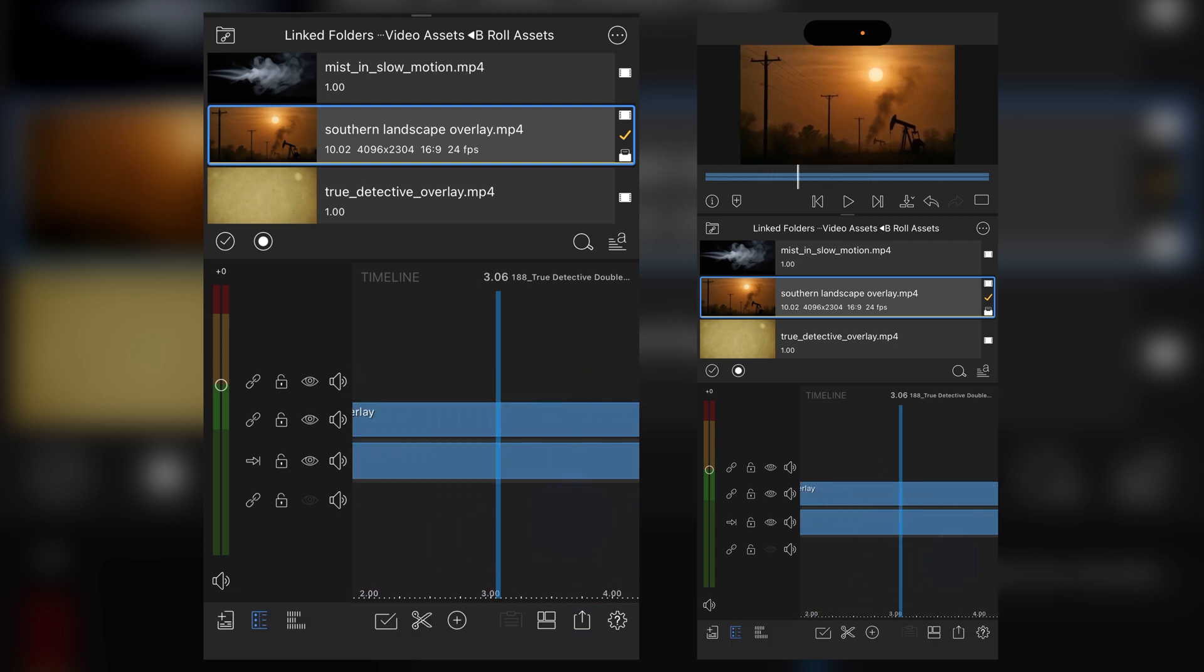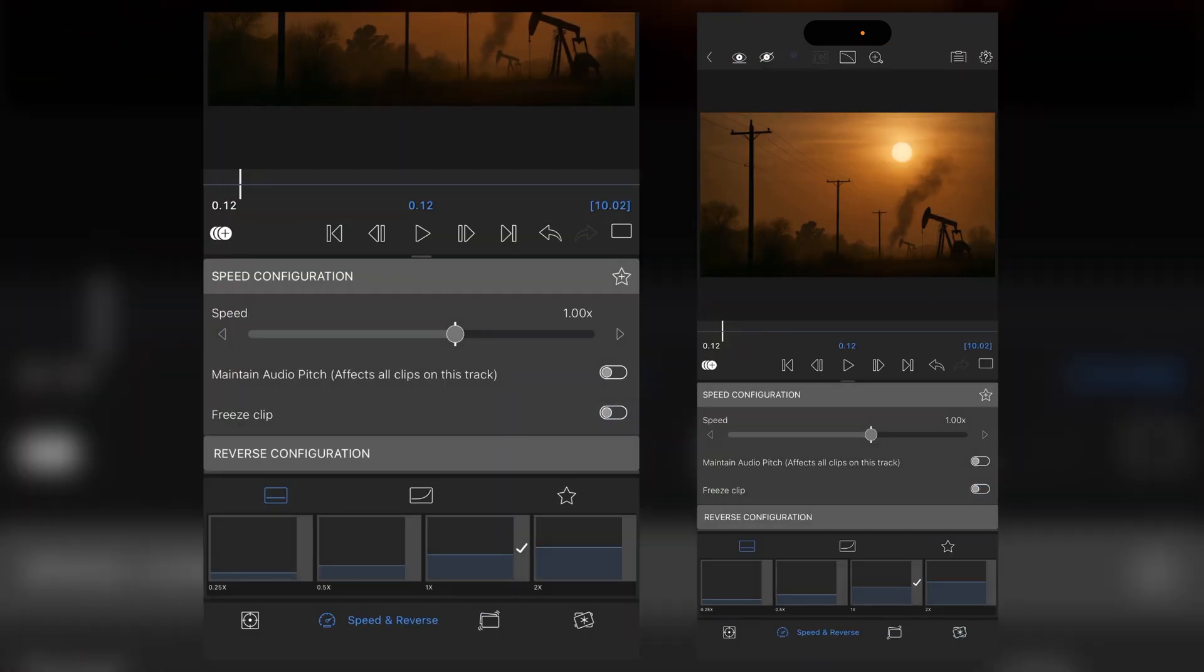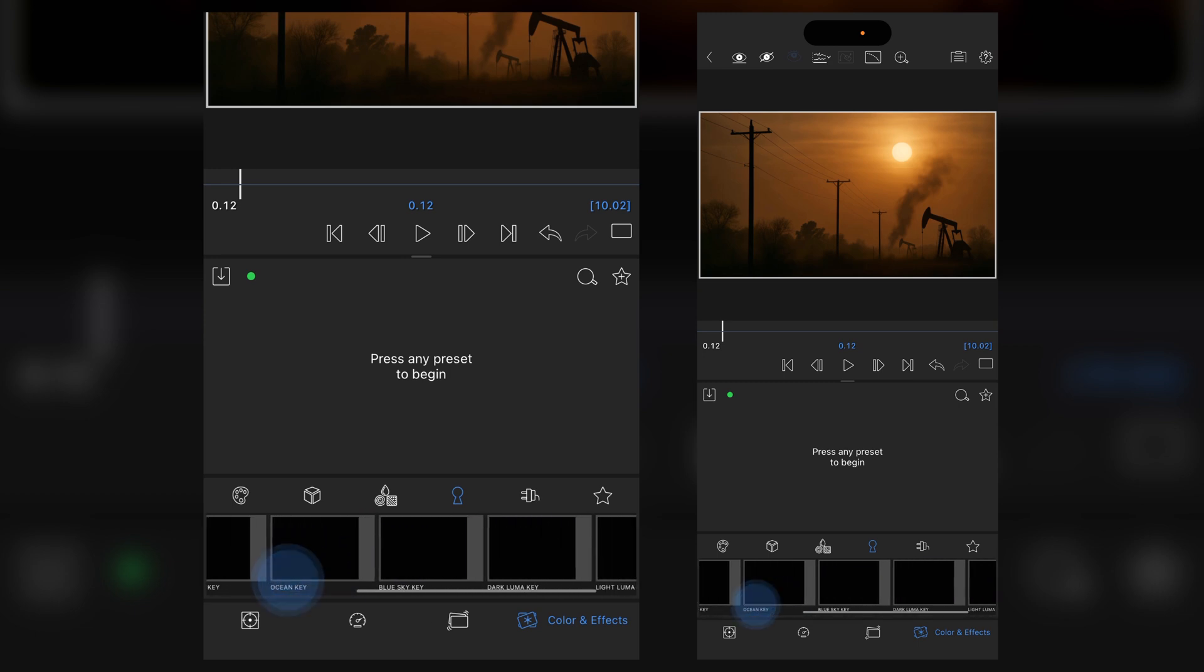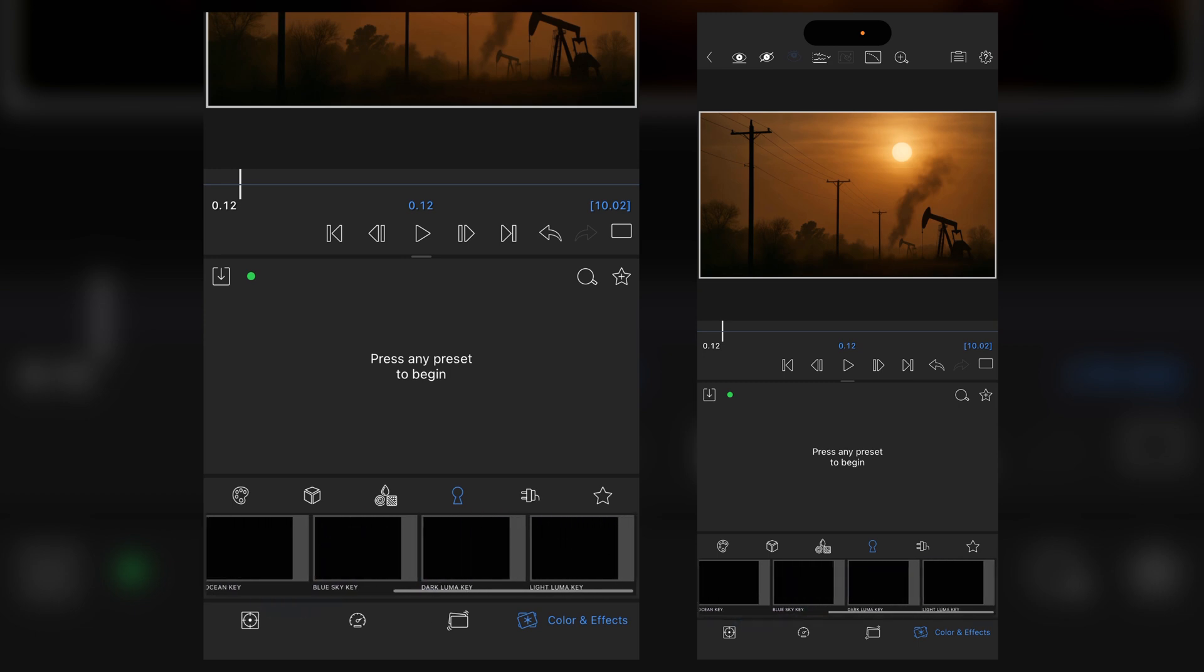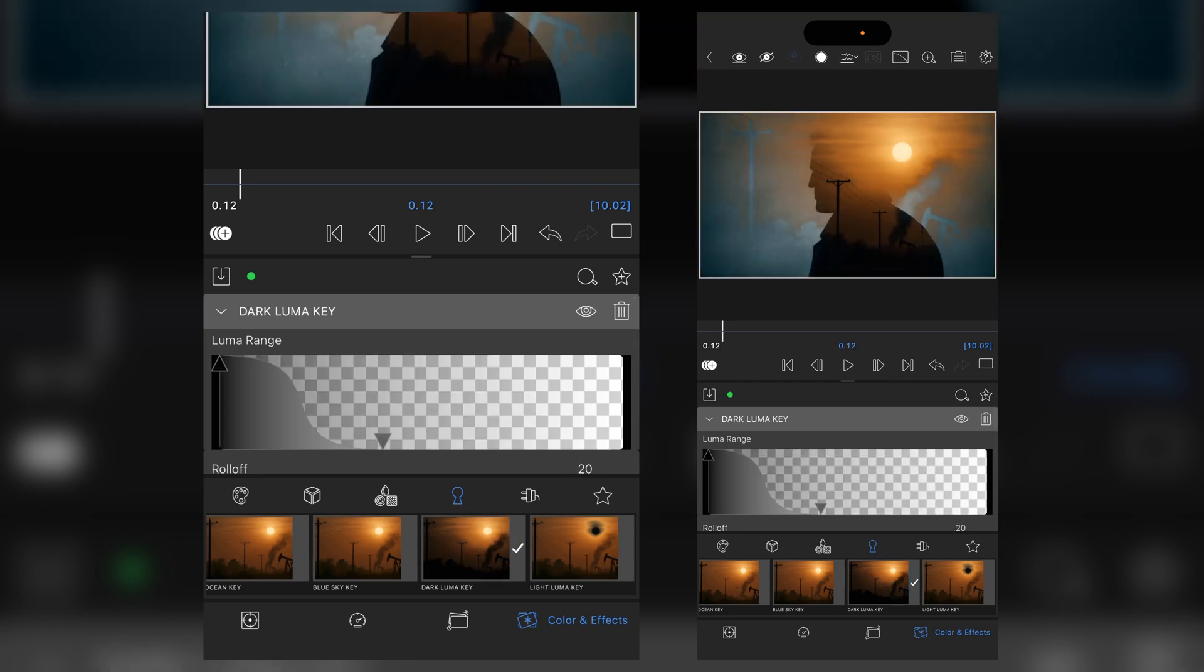Now to blend the two together I'm going to highlight the southern landscape, tap on the pencil icon, go to my coloring effects and you're going to want to go to the keys. We're going to want to use either, depending which way you have got your silhouette, light LumaKey or in my case dark LumaKey.